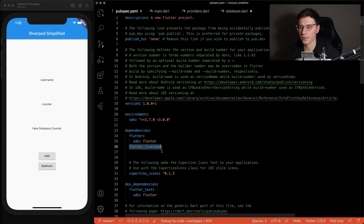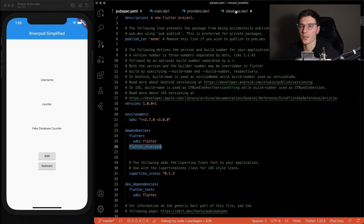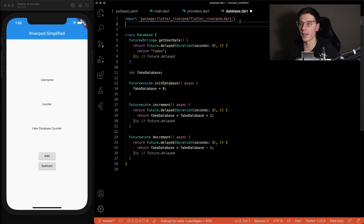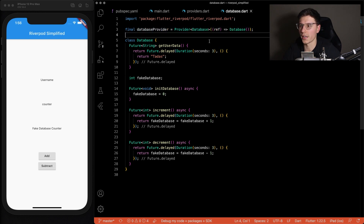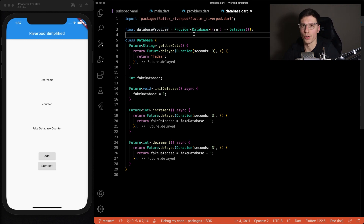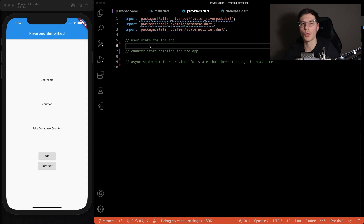First, we need to go to the YAML file and install Flutter RiverPod. Once that's installed, we can go to the database file. This is just how I like to structure it — within the database file, I like to give a provider to that database. This line of code provides this database and all the functions within it to the rest of your code, so we'll call this the database provider. The reason I put it here is because this provider doesn't actually get used within the UI of our code.